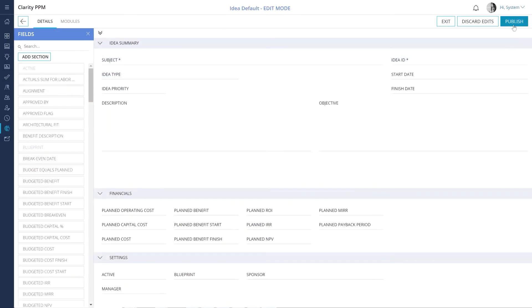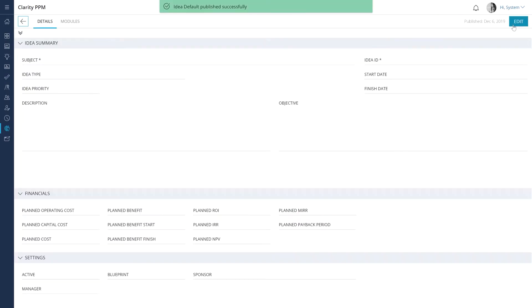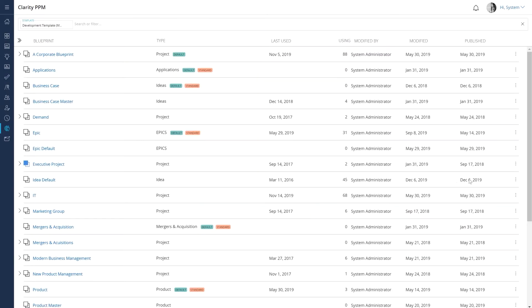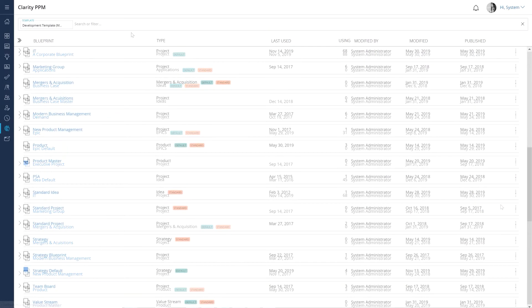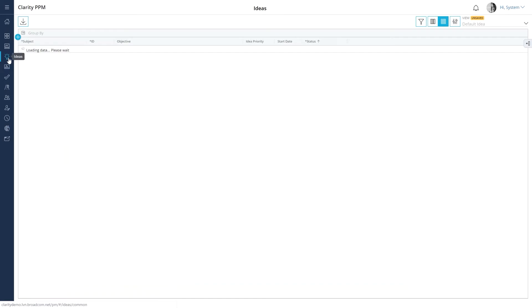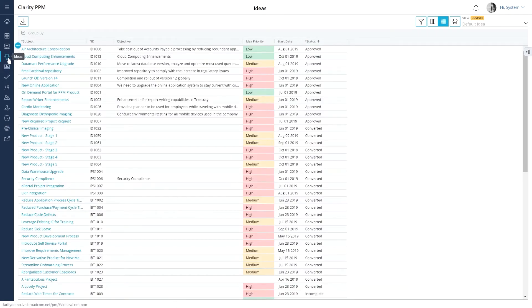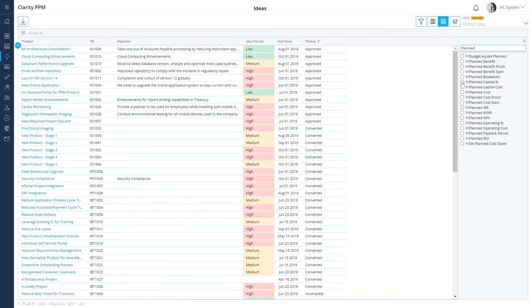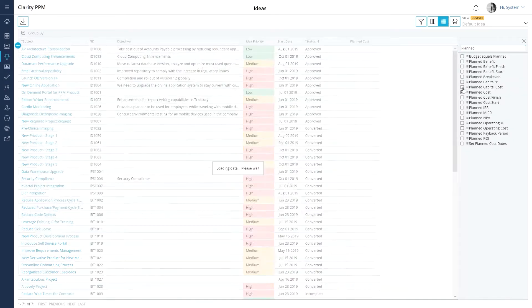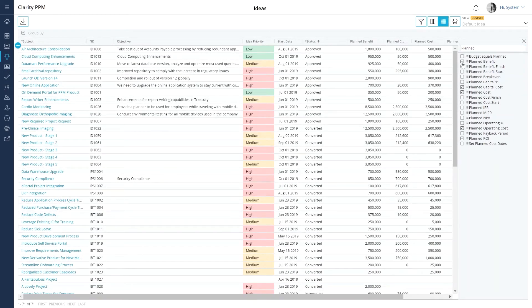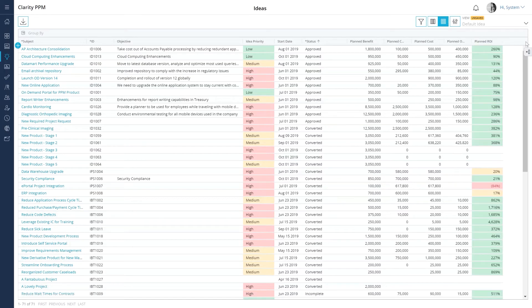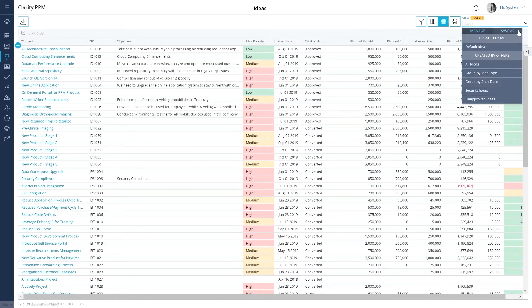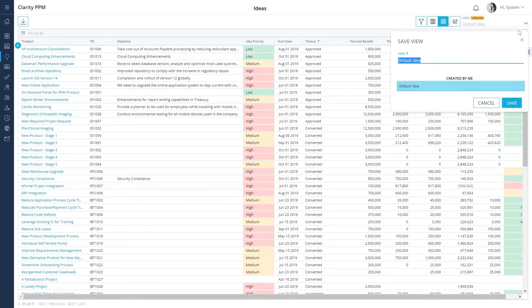We can now save and publish the blueprint and make it the default blueprint for all new and existing ideas. Let's get back to the ideas grid and add the relevant fields to the grid.